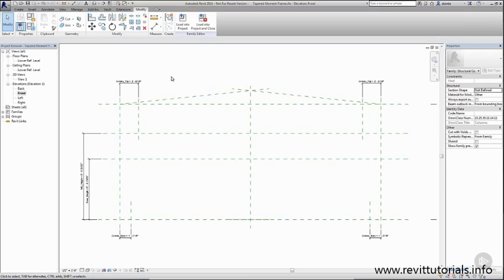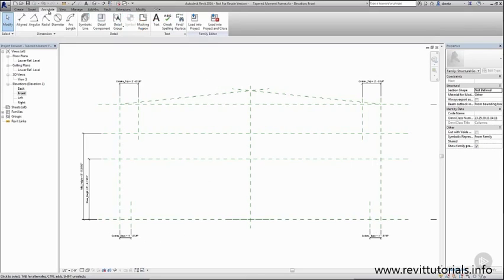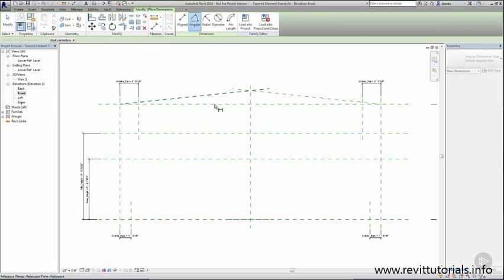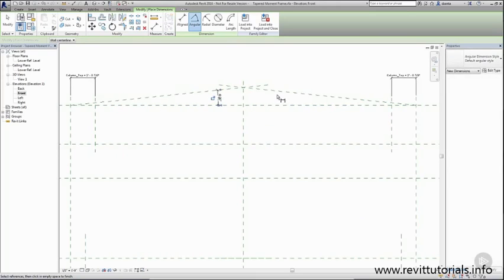So now we need to create a couple more angle parameters. So I'll go to the annotate tab angle dimension command and place the first one and then we'll place the second one.